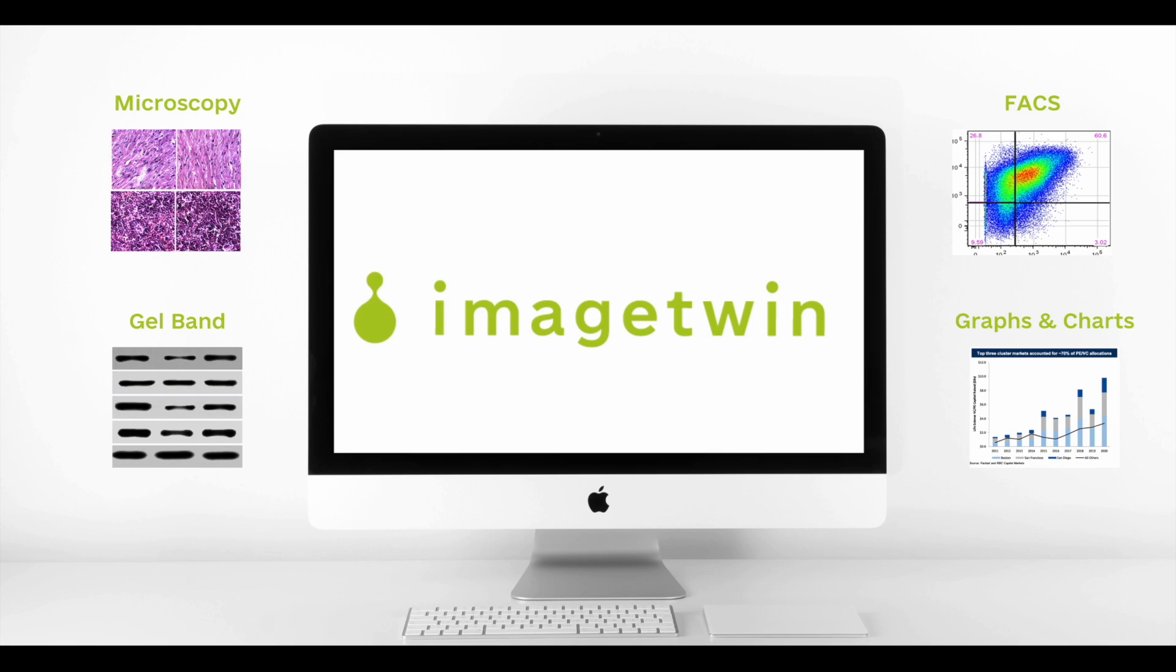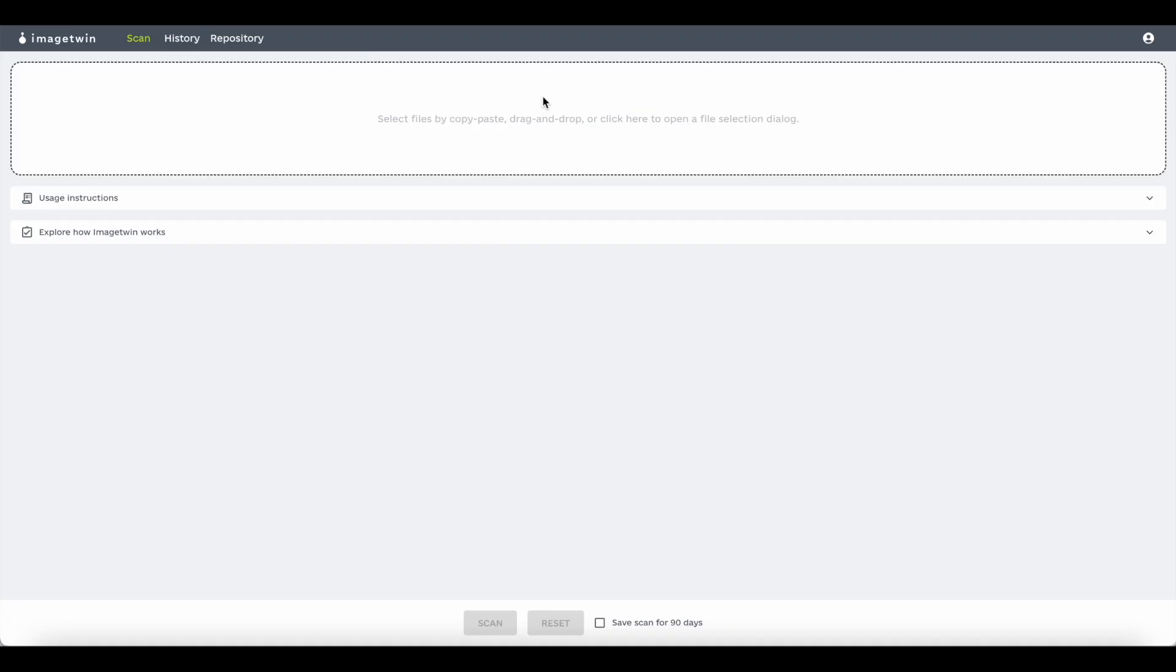Let us show you how it works. This is how it looks like once you're logged in. This is where you select your file to be scanned, and you also have on top a history tab and a repository tab where users and organizations can build their own private repositories.